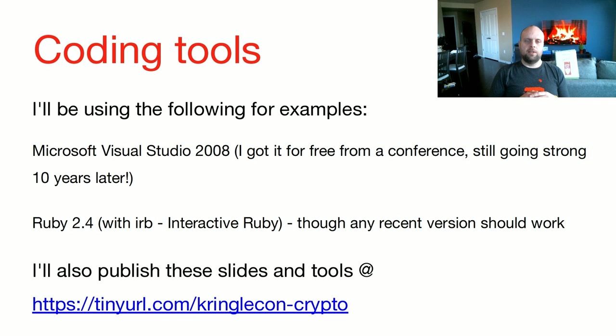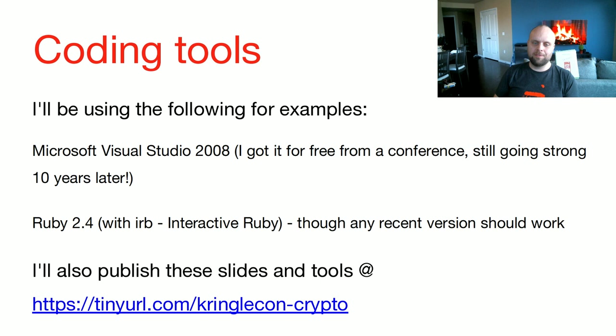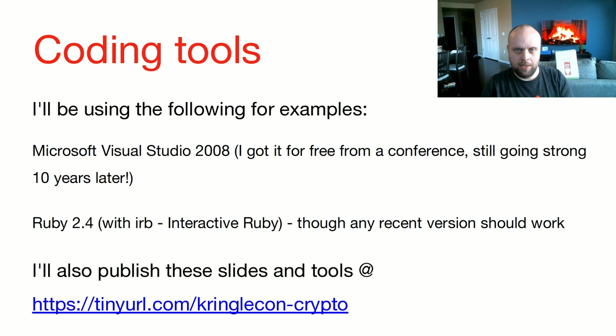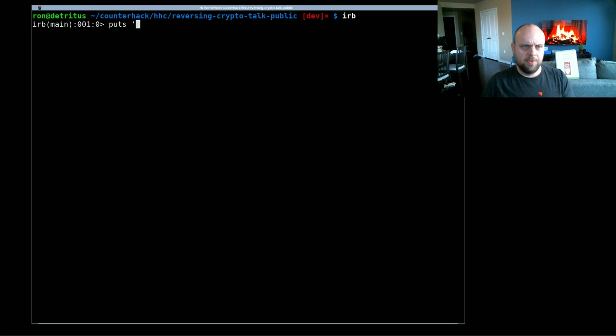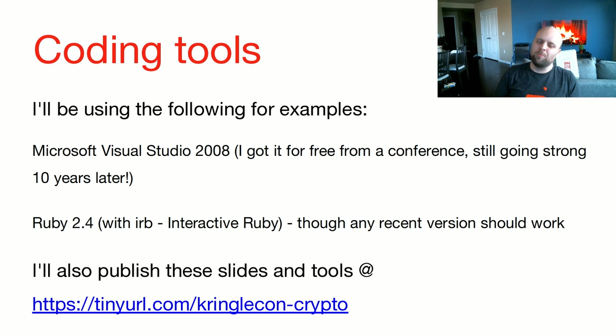On the coding side, I'll be using two tools for the examples. Microsoft Visual Studios 2008. That's right, you heard right, 2008. Back 10 years ago, I was at a conference from Microsoft and got a free copy. And free is free, so I still use it. I'll also be using Ruby 2.4 with IRB, which is the interactive Ruby. It looks like this. IRB, and you can write commands. It's just a simple Ruby thing. I'm specifically using Ruby 2.4. It shouldn't matter what version you use. Any version, pretty much any version at all will actually work.